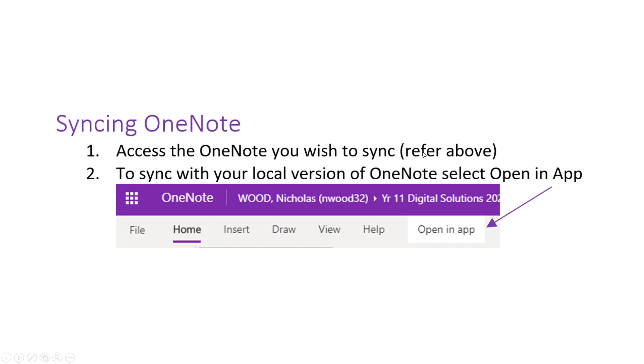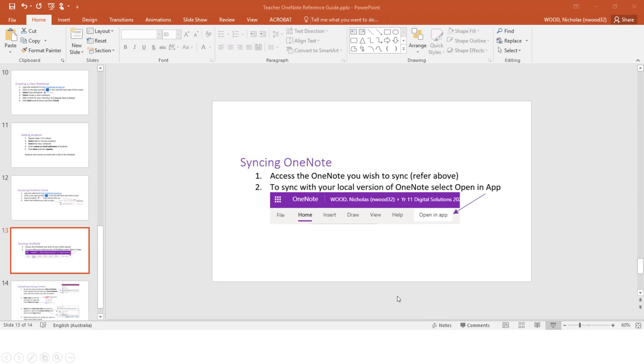Once you have access to OneNote, up in the heading you can click on 'Open in App' and that will sync with your current OneNote on your machine. I'll complete that task now.